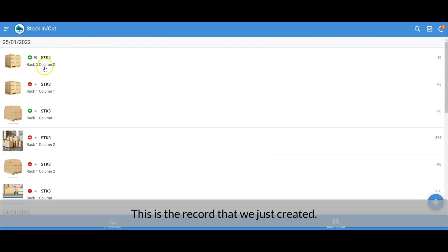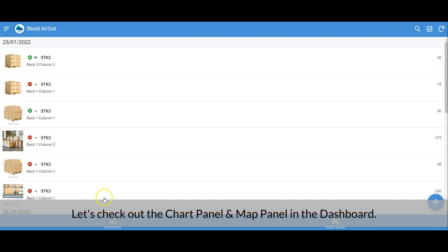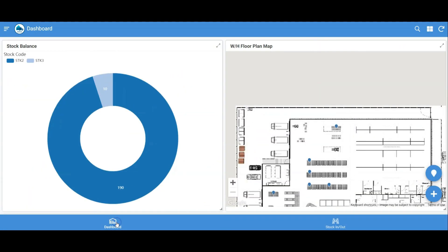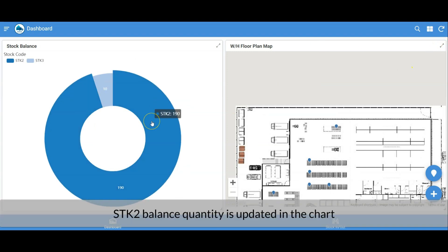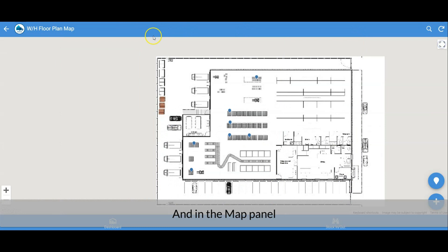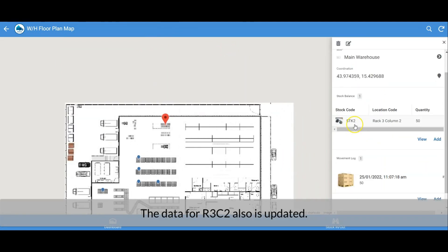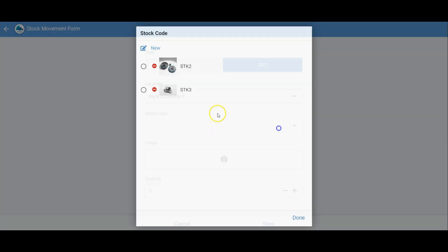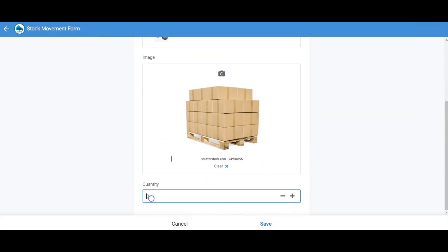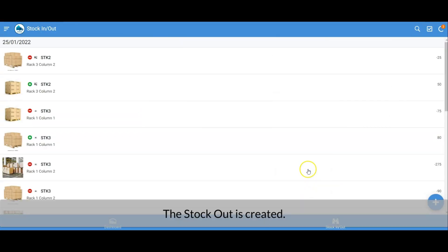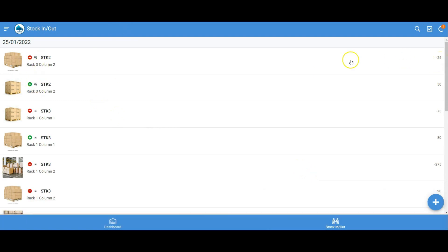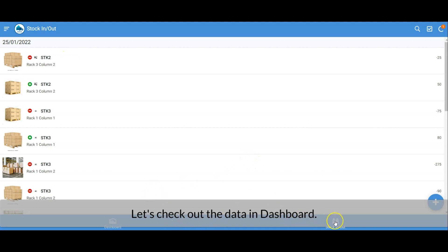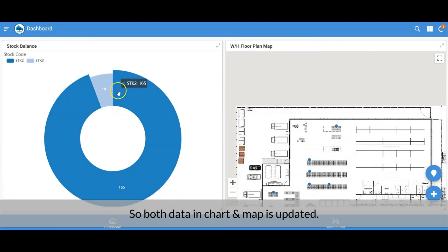This is the record just created showing the stock code, location, and quantity. Let's check the chart panel and map panel in the dashboard. STK2's balance quantity is updated in both the chart and the map panel, and the data for R3C2 is also updated. Let's also create a stock-out record. The stock-out record is created — let's check the dashboard, and yes, both the chart and map are updated.